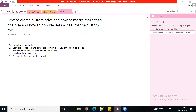Good morning guys, welcome back to Mass Cloud SCM. Today our topic is how to create custom roles, how to merge more than one seeded role, and how to provide data access for your custom role. Custom role creation is widely used in Oracle Cloud, as most clients don't want to use seeded roles directly.